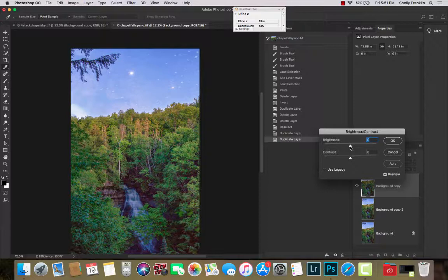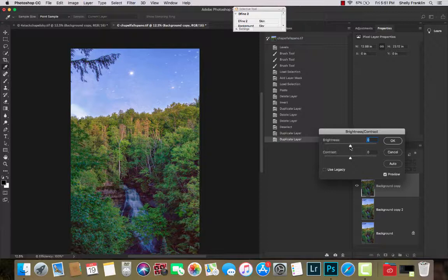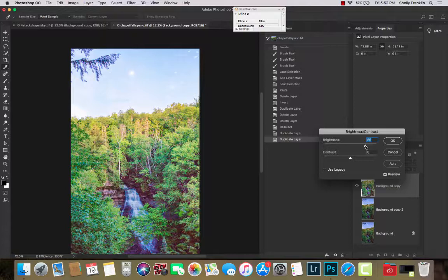And then I'm going to go to Image Adjustments Brightness. I'll try to do this slowly. I'm just adjusting the brightness a little bit, maybe the contrast a little bit.